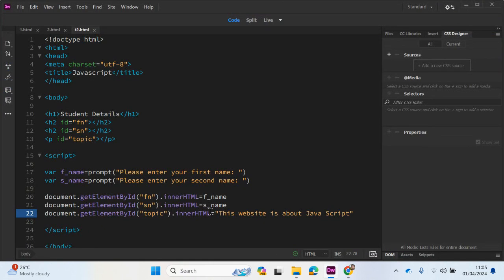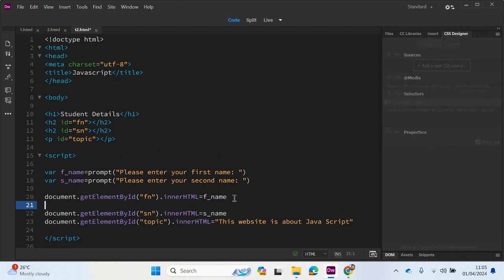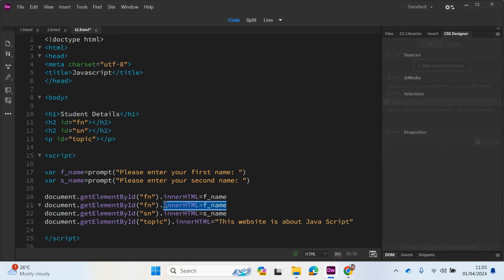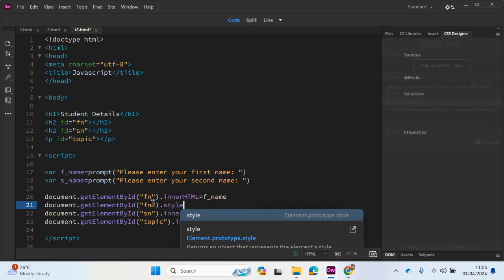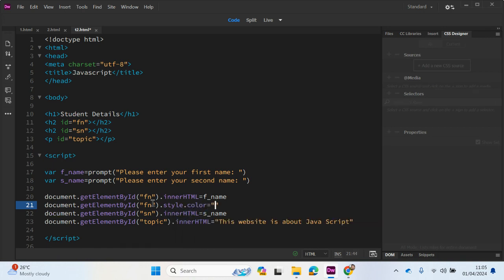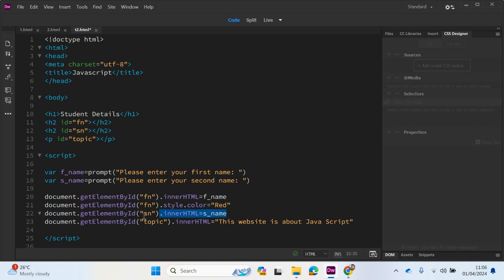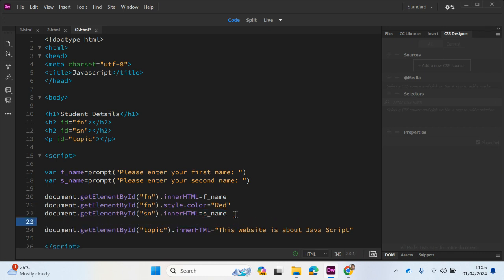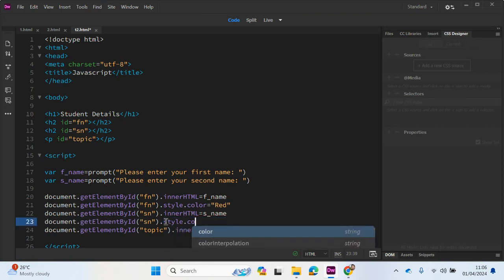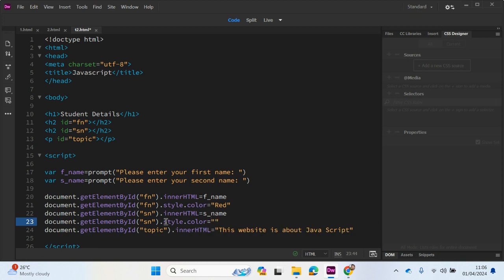Just before we move on, what we can also do is format this information. So if I just click underneath here, I'm just going to copy and paste this actually. And I'm going to delete this part here. So for the first name what we want to do is maybe change the color. So if I type in here style.colour and make sure you type it in American spelling, equals red. And we can do the same thing for the second name as well but let's change it maybe to another color just for this example. So style.colour equals green. Let's see what happens.